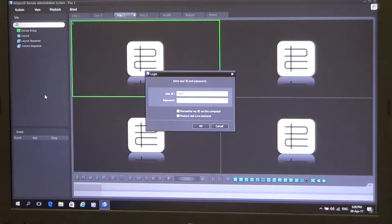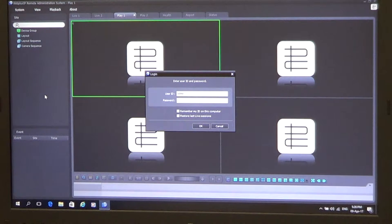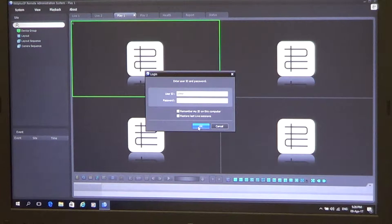So by default it comes up with a login prompt. Username is admin, password is blank. And we simply just click OK.